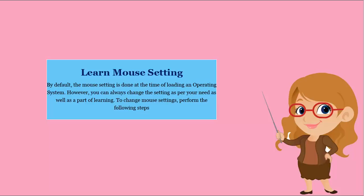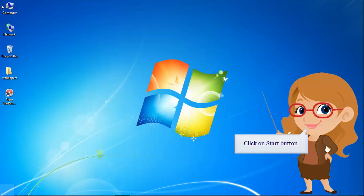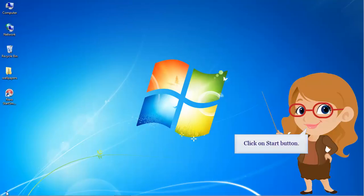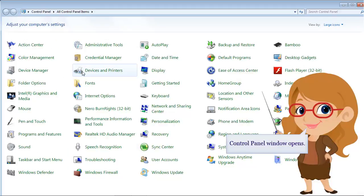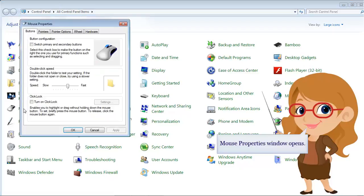To change mouse settings, perform the following steps. Click on the Start button. Select Control Panel from the menu items. The Control Panel window opens. Select the Mouse option. The Mouse Properties window opens.